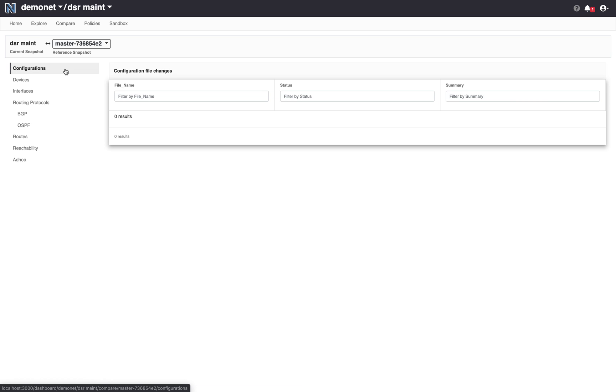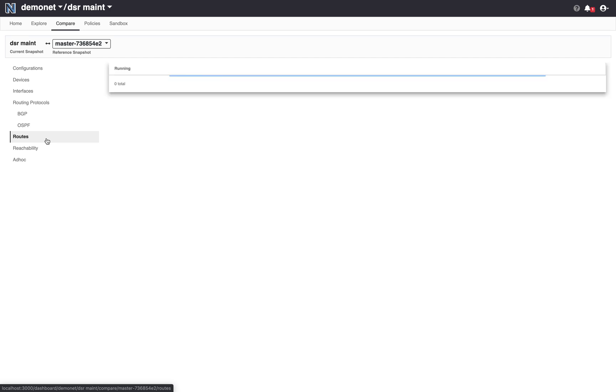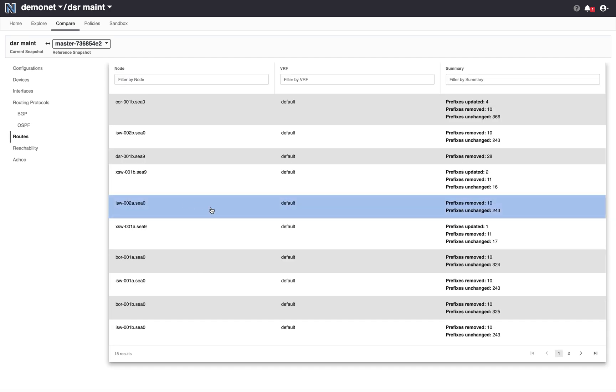And we categorize these differences along multiple classes so you can see configuration difference. In this case there was no difference in the configuration device properties, interface properties and routing protocols. It also shows you how the ribs in the network will differ once the snapshot takes effect.